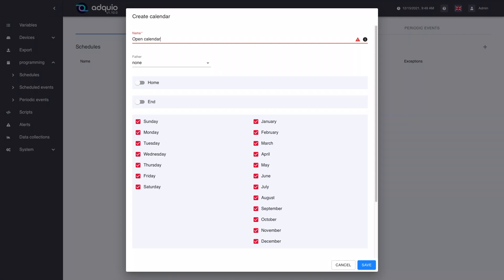Let's give an example. As you can see, the name does not respect the rules, because it cannot have spaces. Now it does.